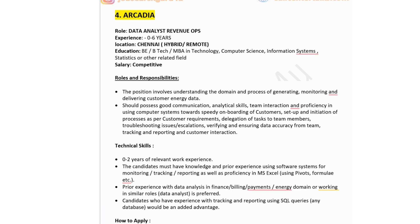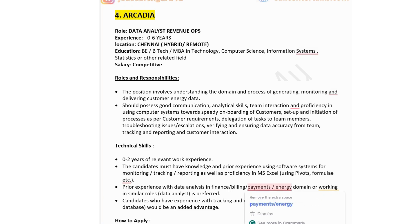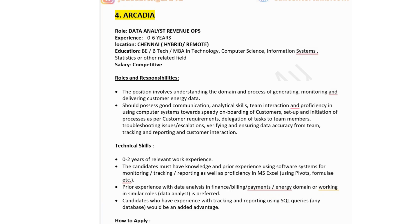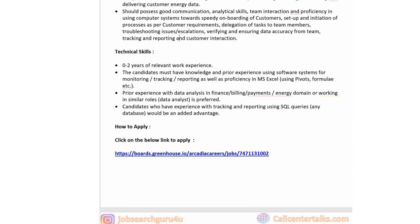For this role, technical skills required: zero to two years of experience; knowledge and prior experience using software systems for monitoring, tracking, and reporting; proficiency in MS Excel using pivot formulas; prior experience with data analysis in finance, billing, payment, or energy domain would be preferred; experience with tracking and reporting using SQL queries on any database would be an added advantage. Click the link in the description box to apply.